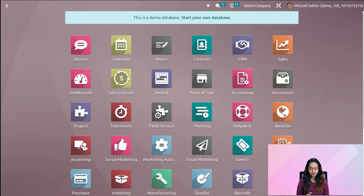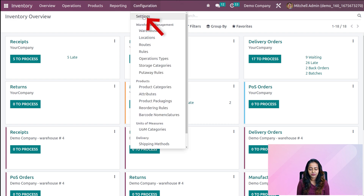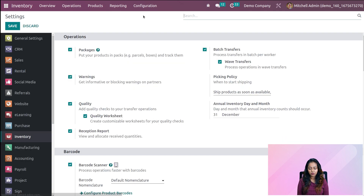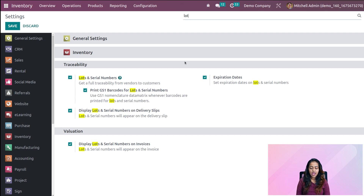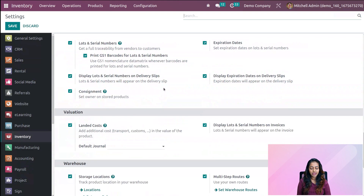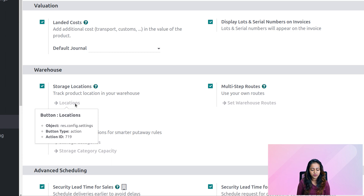We'll be performing FIFO, LIFO, Closest Location, and FEFO — the removal strategies in inventory. First, let's go to the inventory module. Opening the inventory and going directly into the configuration settings, we need to check for the lot and serial number. Search for 'lot' and make sure all traceability things are enabled. Scroll down to the warehouse option and enable storage locations, multi-step routes, and all related settings. Then we'll go to locations from here.